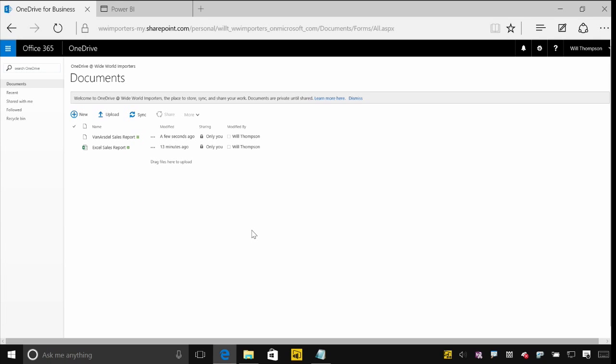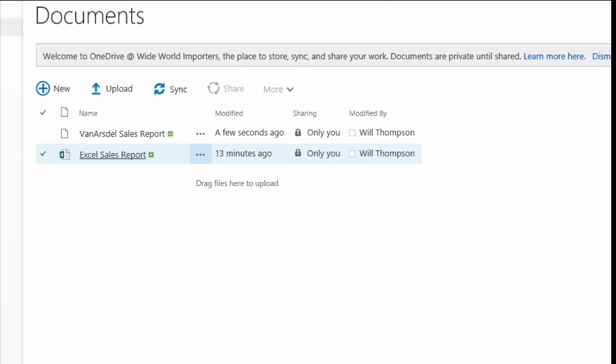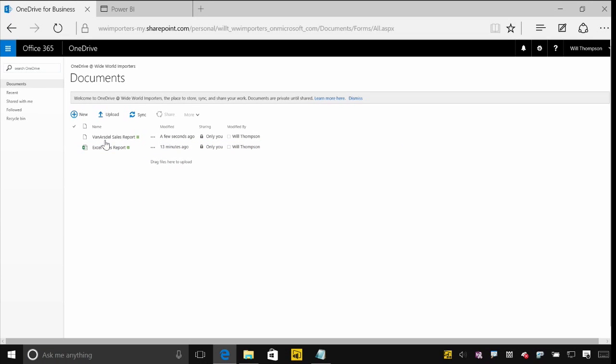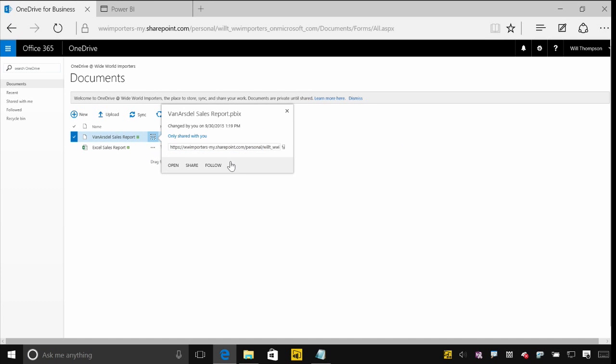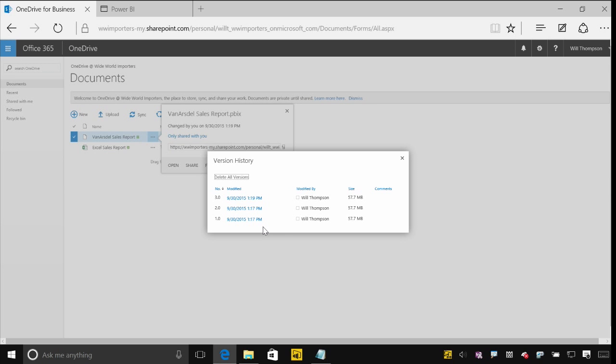I've got a OneDrive here with a couple of files uploaded. I've got an Excel file and this Van Asdell sales report is the Power BI desktop file that I uploaded. Now because they're stored on OneDrive, I get great things like version control and management and history of all of these files.